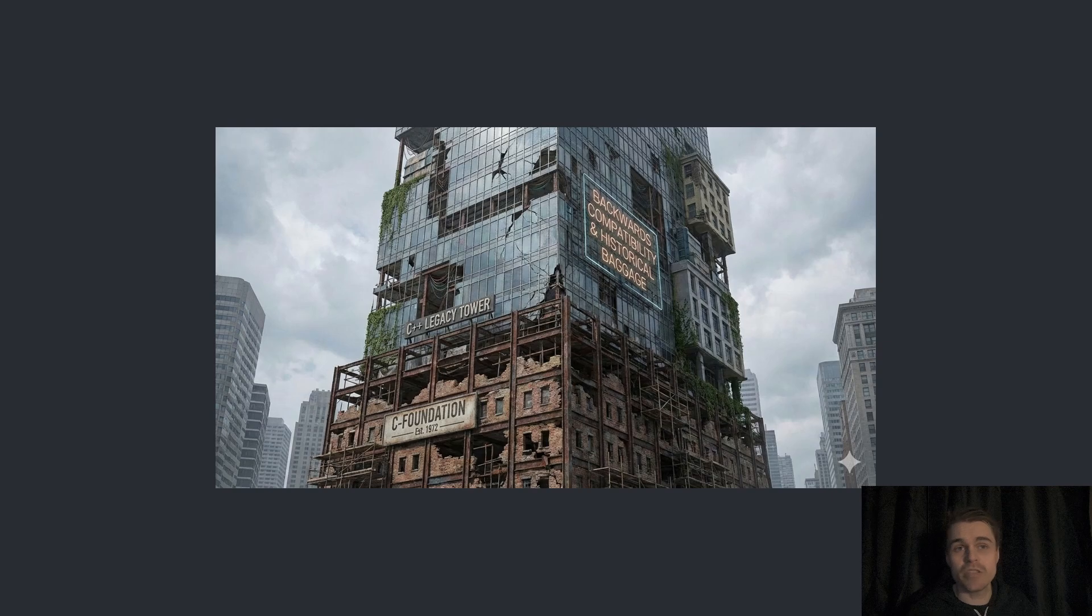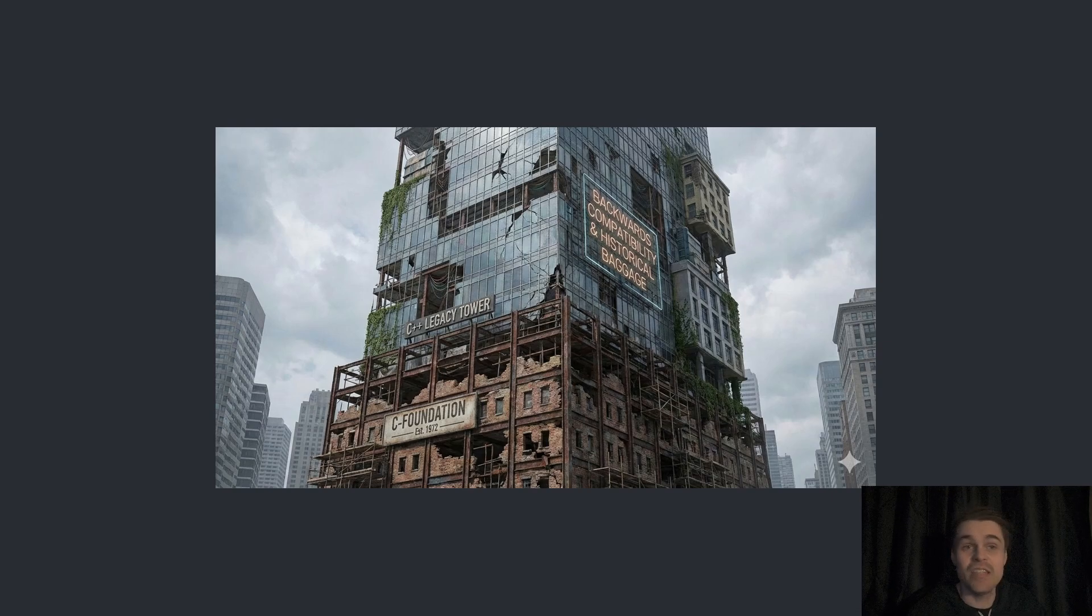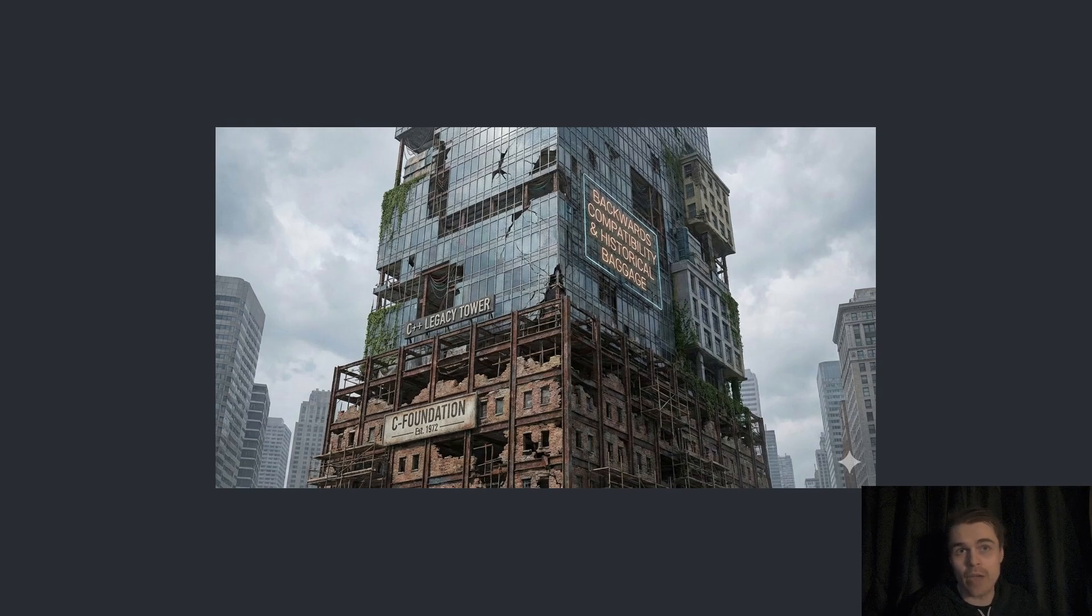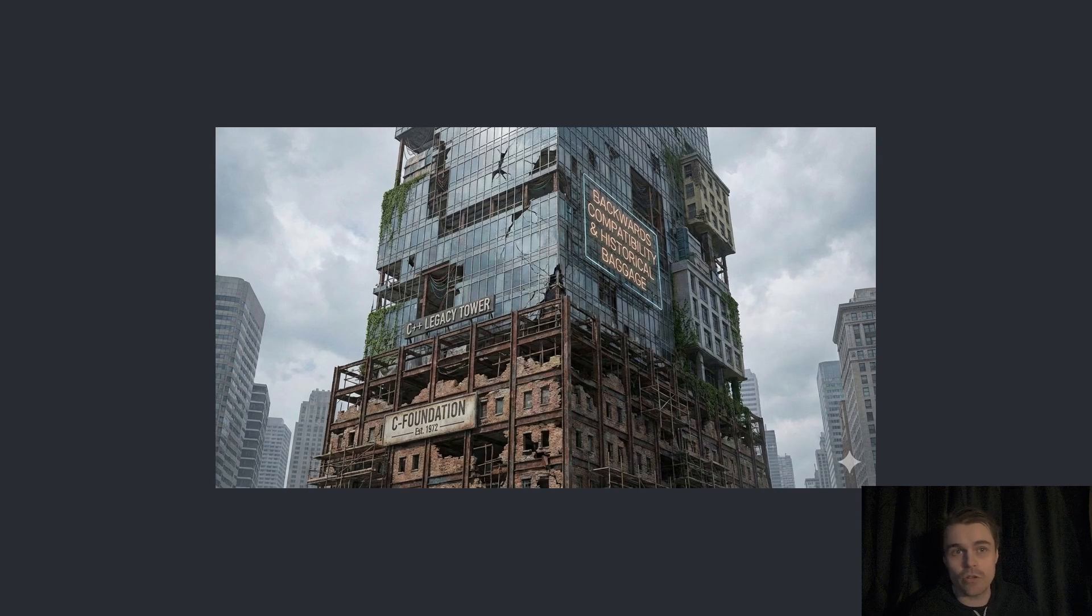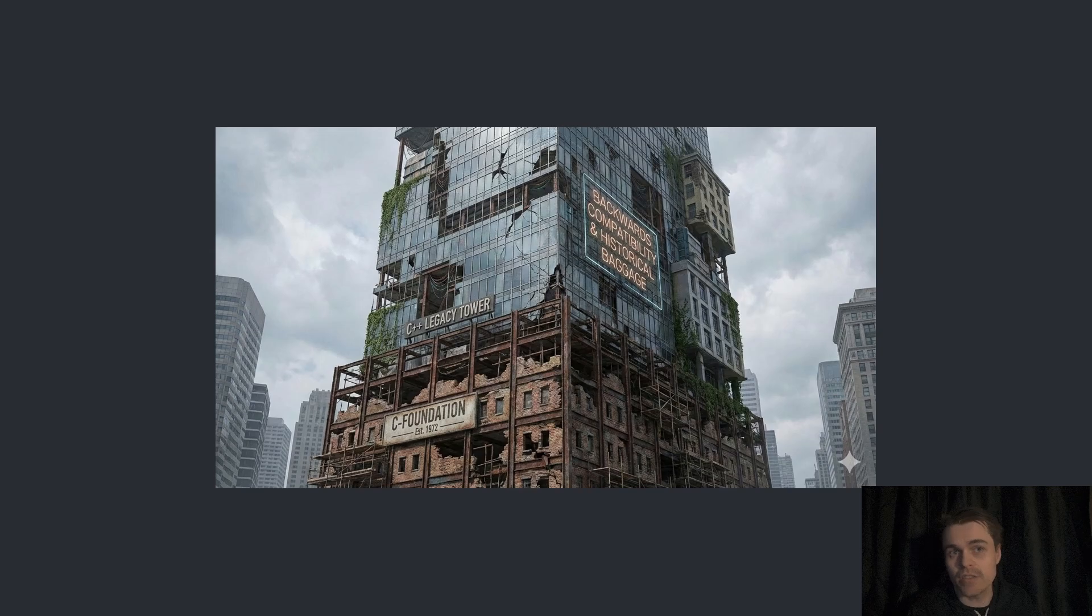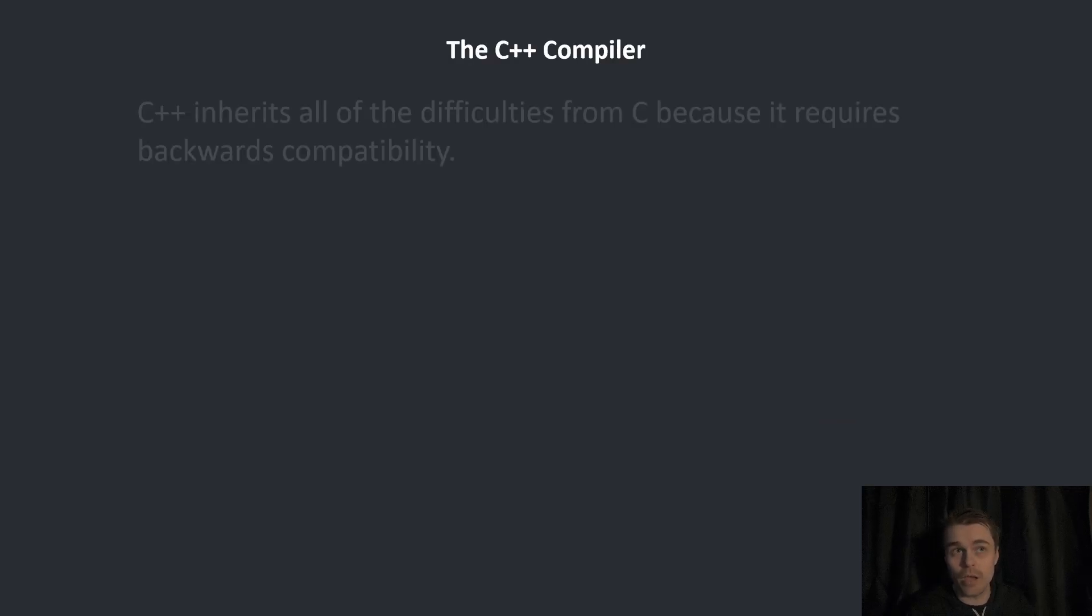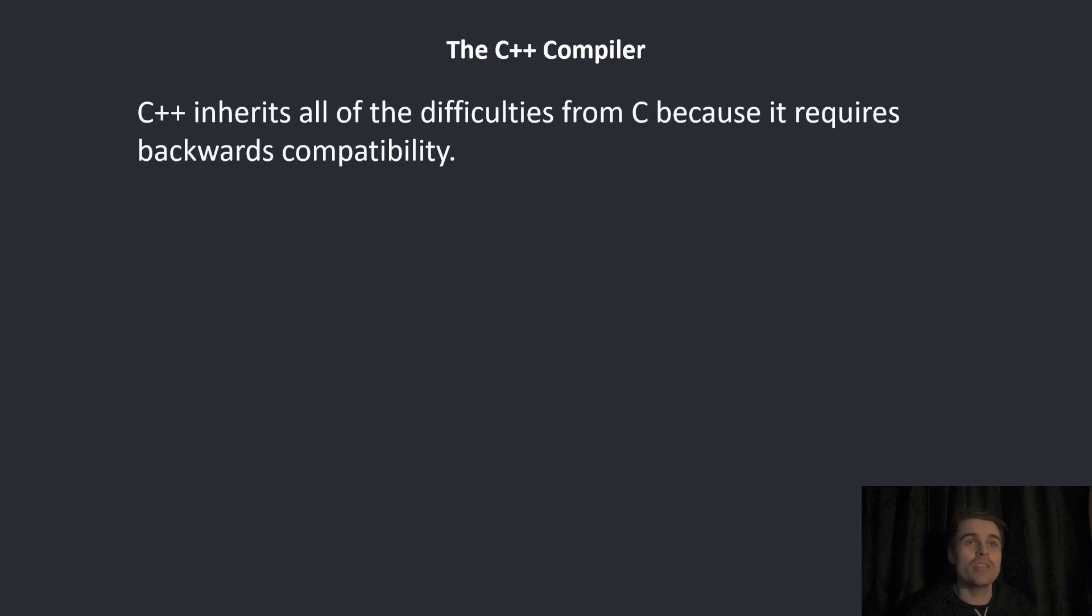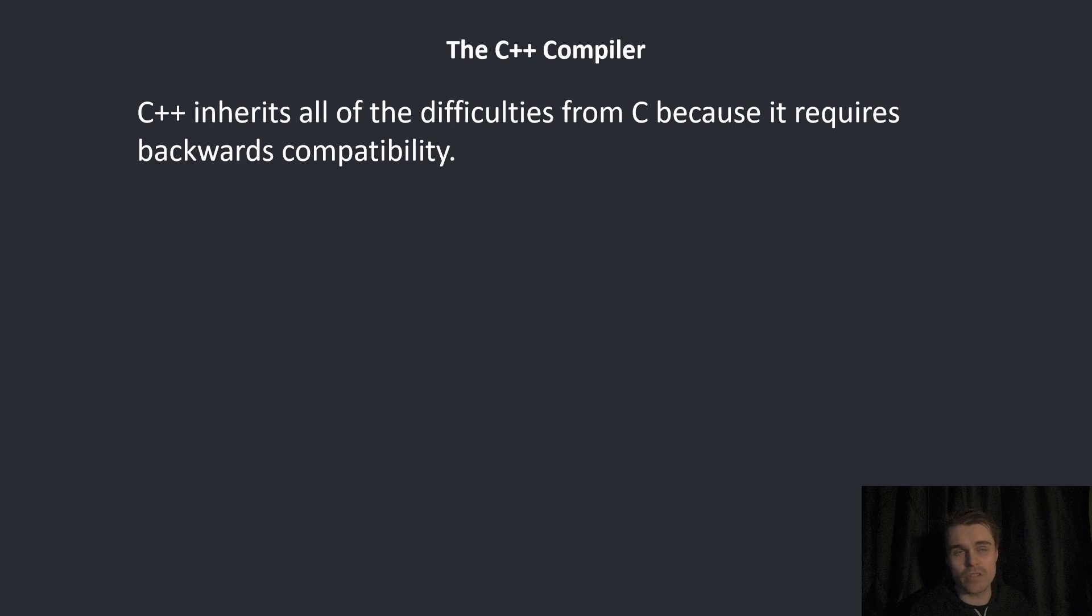C++ is built on this. Any problem that C had, C++ also has because of backwards compatibility and historical baggage. I'm not saying that C is a broken language, but C isn't perfect and has some problems. The C++ compiler inherits all of the difficulties from C because it requires backwards compatibility.